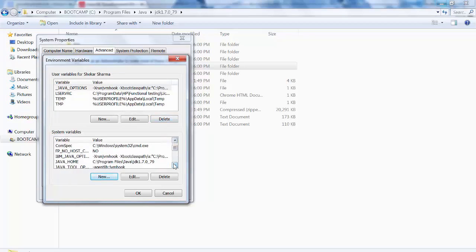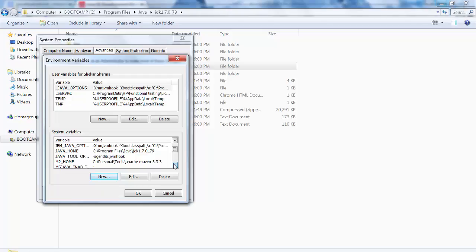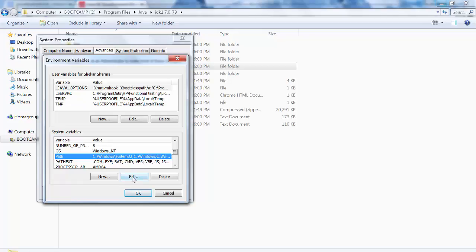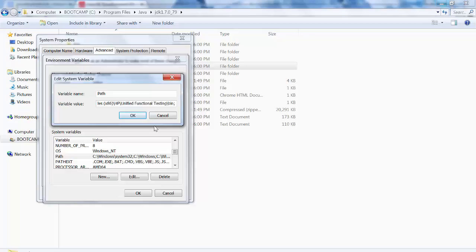And you need to set it at one more place. You will see one system variable called PATH, go here, edit it. Be careful while you are editing this PATH, it's having very important paths. Go at the end, put a semicolon, and paste that path again. But here you need to put one more slash and say bin.